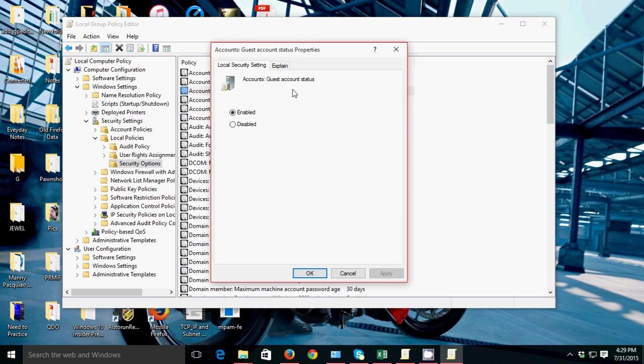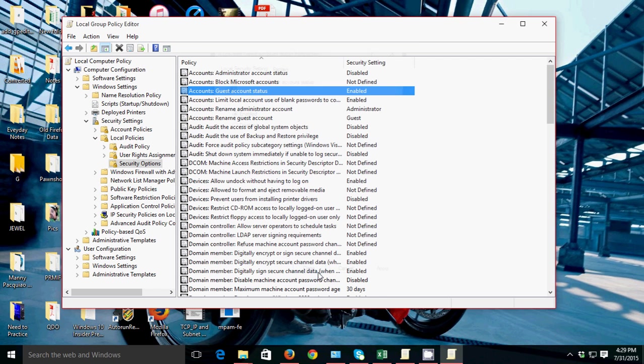I've already enabled it, so I don't need to enable it again. Just enable that, then click Apply, then click OK.